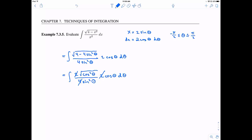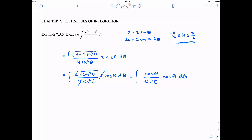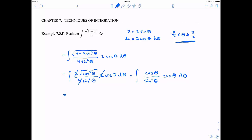This is going to be equal to the integral of — technically — the absolute value of cosine over sine squared theta, times another cosine theta d theta. Now, remember our domain is from negative pi over 2 to pi over 2. Cosine only takes on positive values there, so the absolute value does nothing and we can remove it.